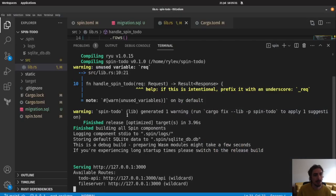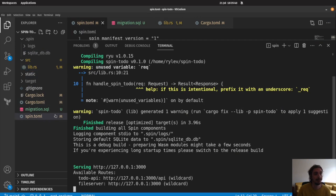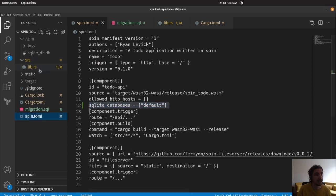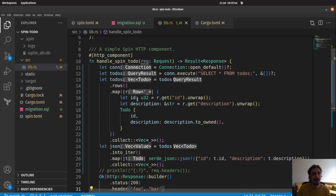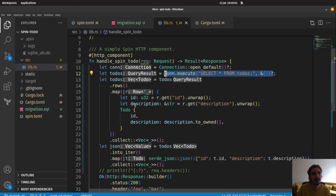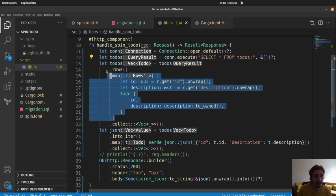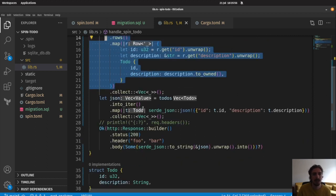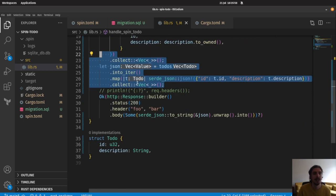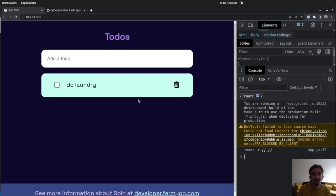So just to repeat back what we got going here is we started with not having a database. We went into our spin.toml file here and allowed the usage of the database by using this line. Then inside of our code here, what we were able to do is connect to the default database, make a query to that database, get back some data, convert it into a model of some sort, turn that model into JSON in a roundabout way - sorry about that again - and then return it back to the user and the front end knows how to take that and actually display it to the user in the UI.